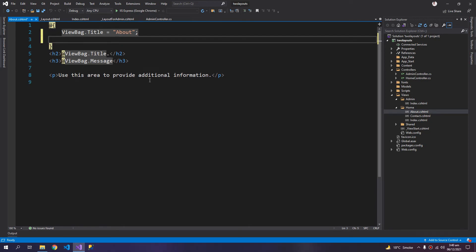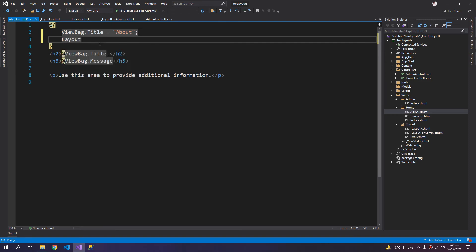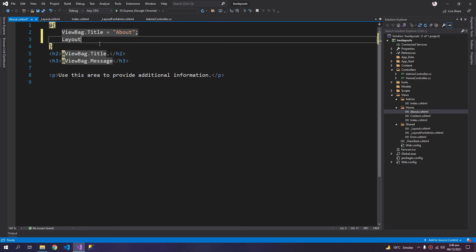But if you define the page, define the layout like this, then it will move to that layout. So you can set any other layout here so that the default one will not load.